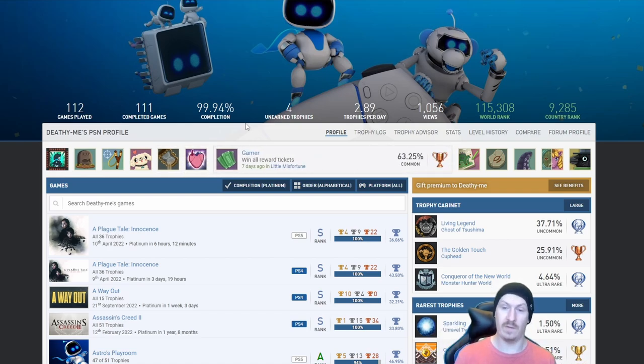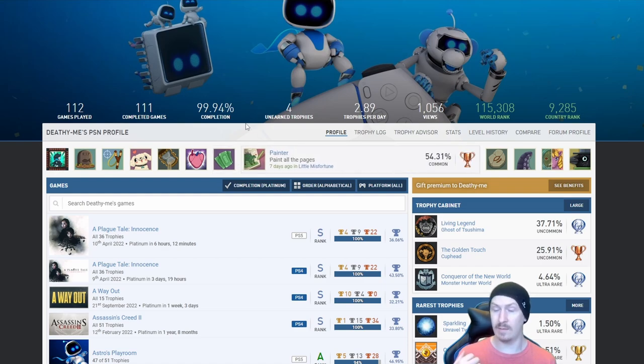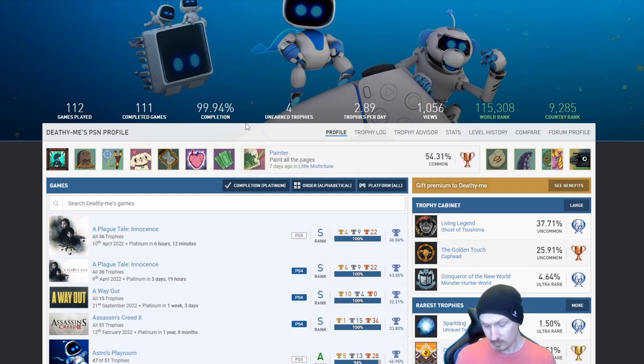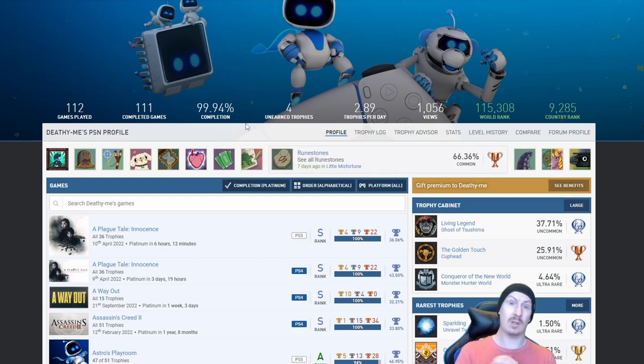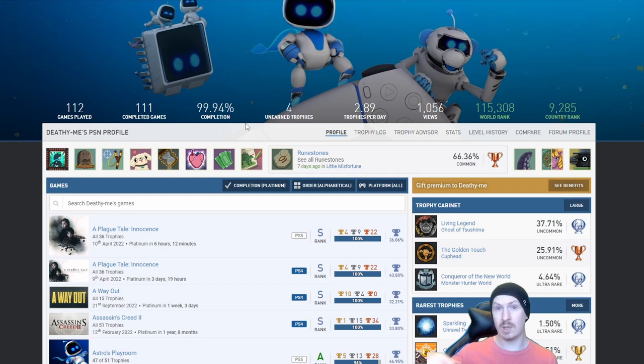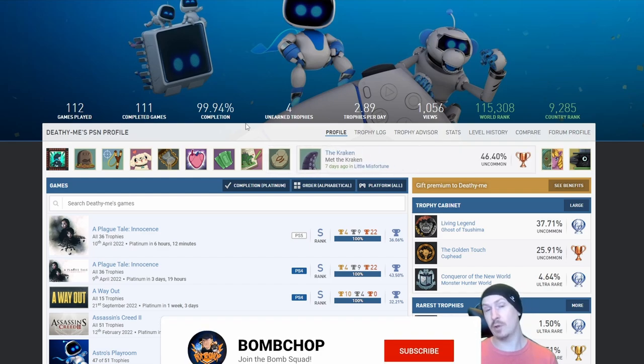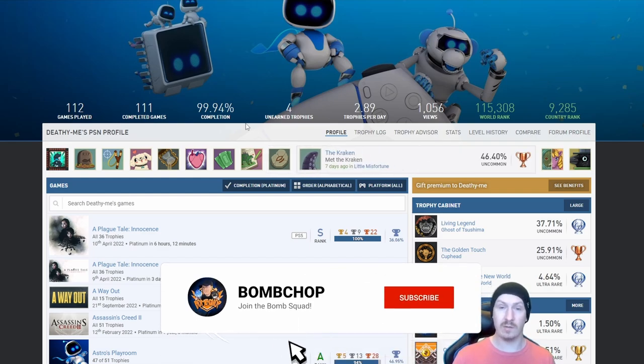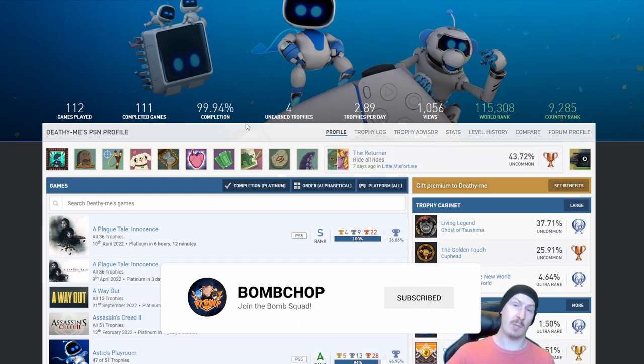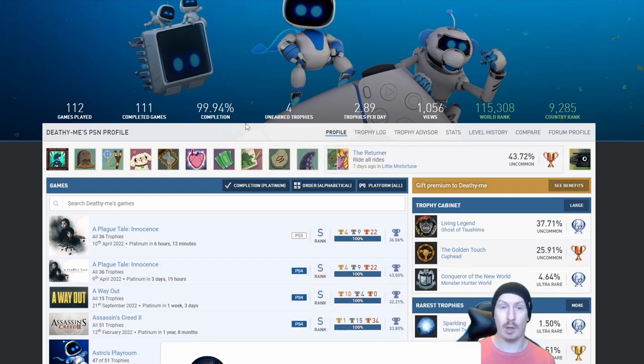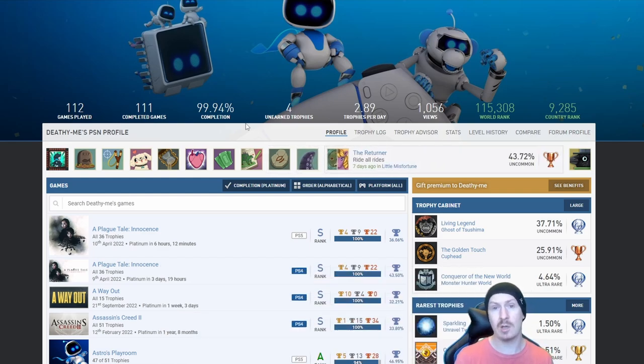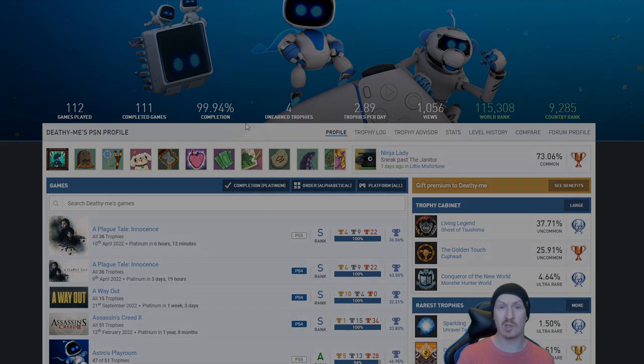Thank you for submitting it. So thank you everybody for watching, and if you want me to review your list in the future don't forget to leave the PSN profile down below in the comment section and I'll catch you next time.